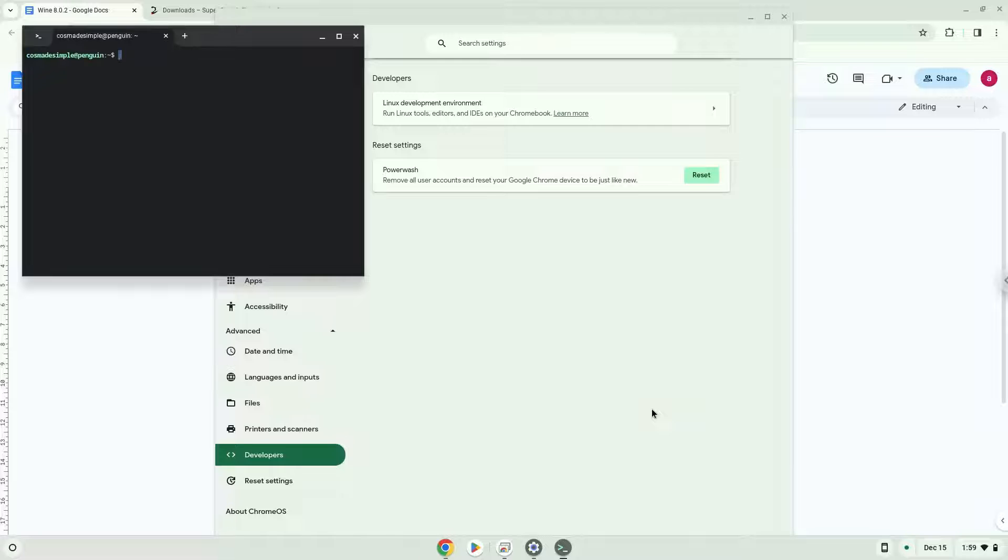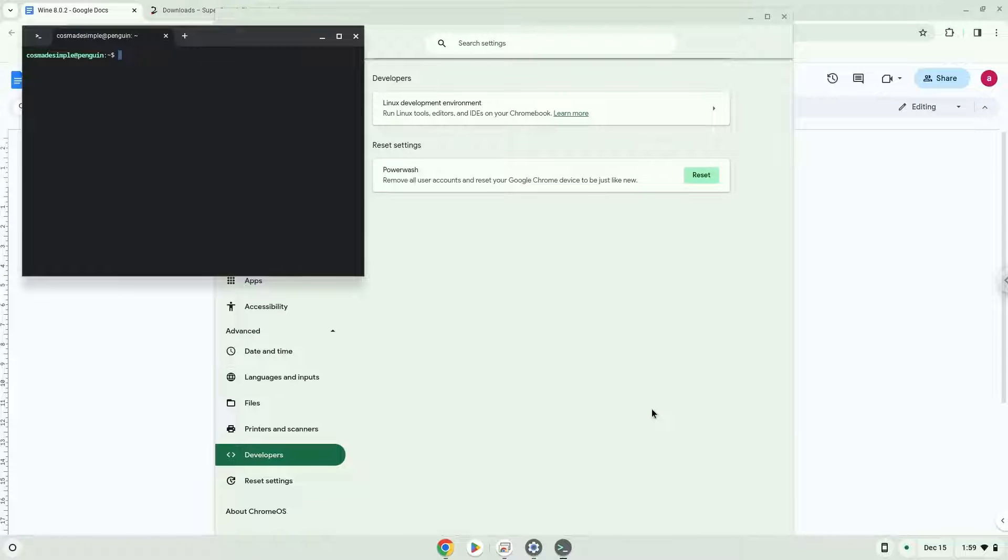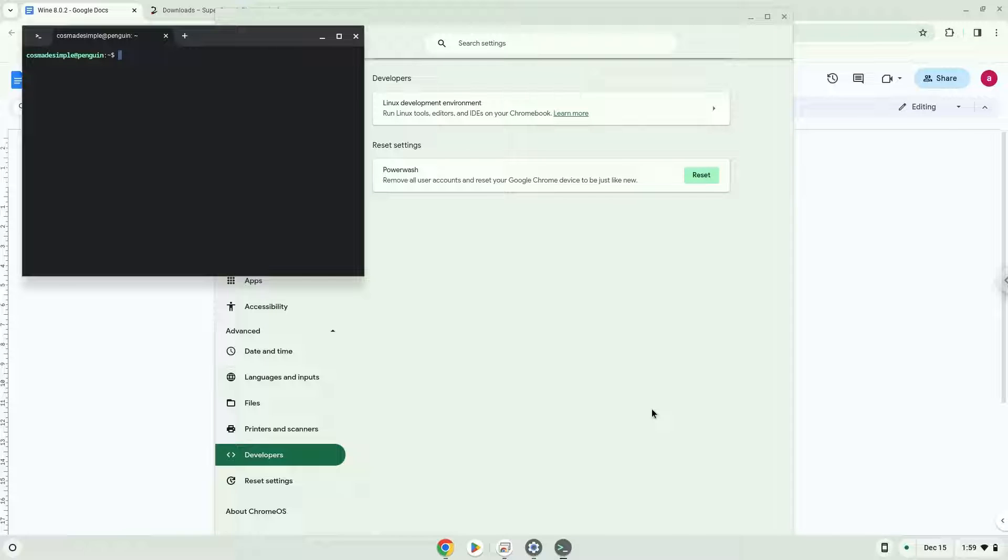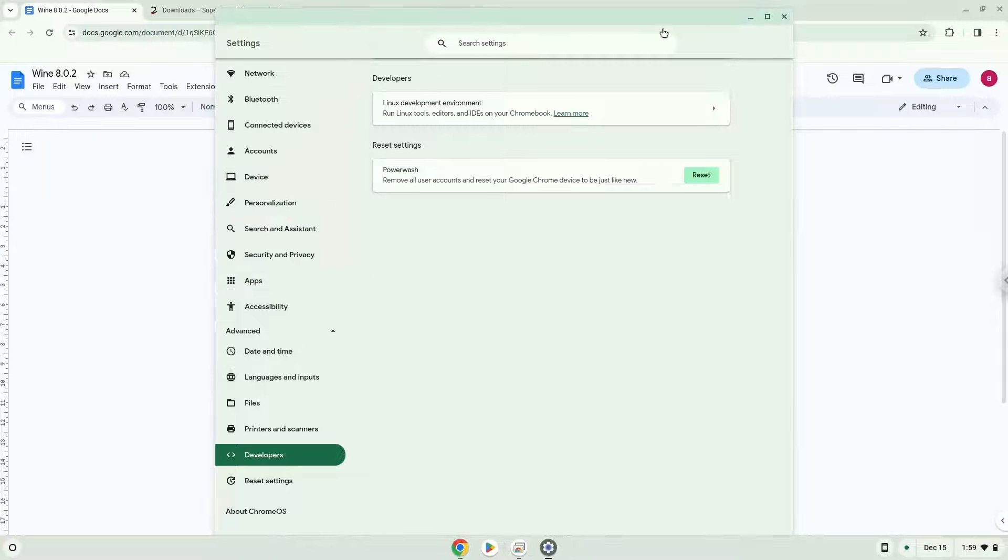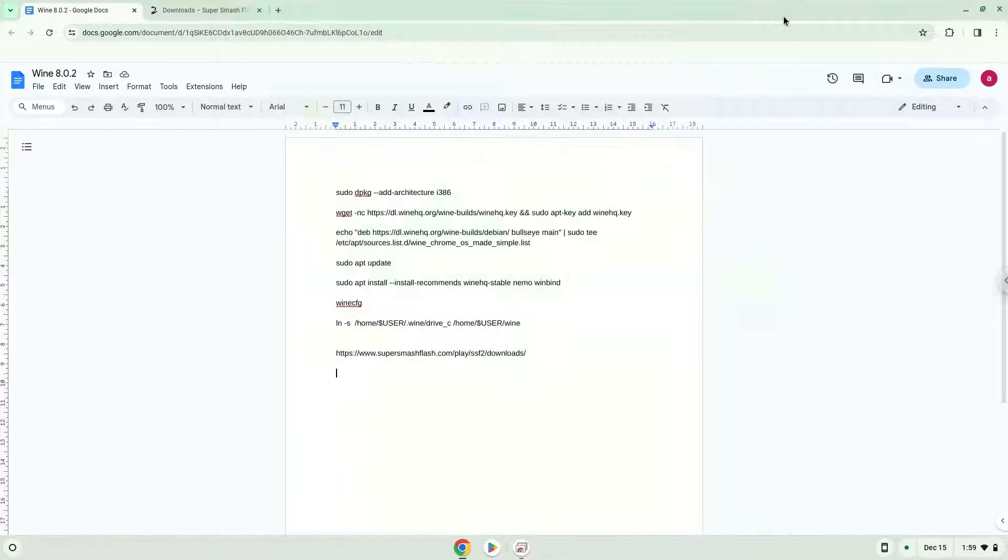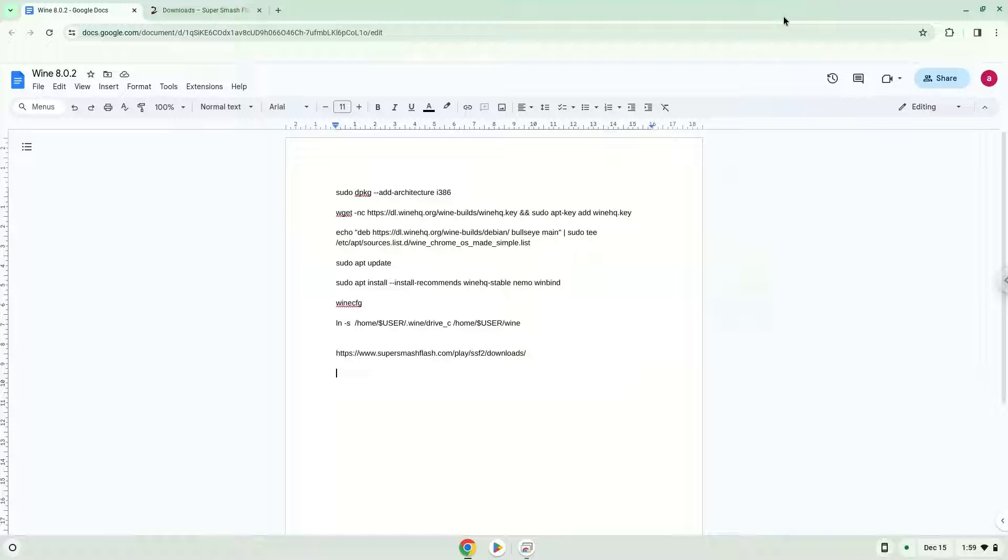Now that we have enabled Linux apps on our system, we will move to the next part of the installation process, which is to run several commands in a terminal which will install Wine. All the commands are in the video description. Now we will copy the first command and open a terminal session from our app menu.